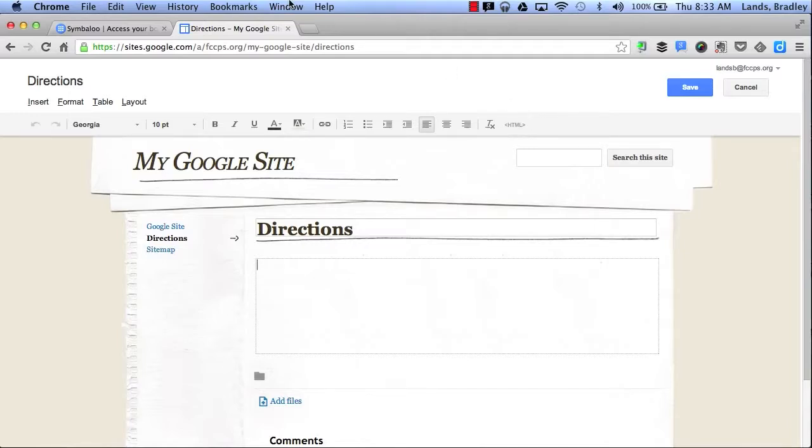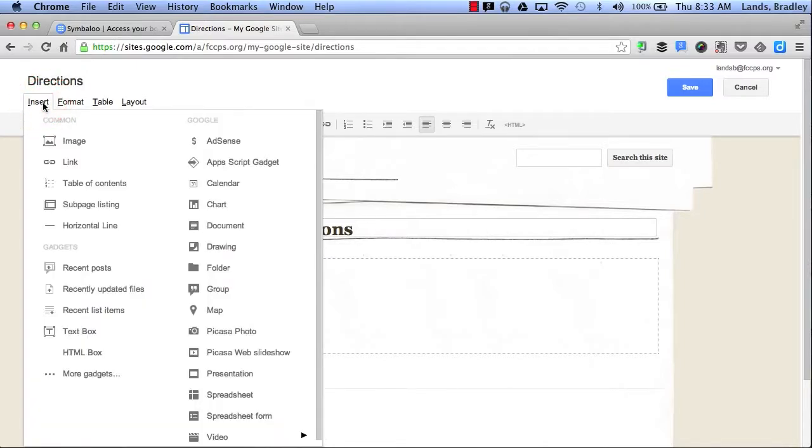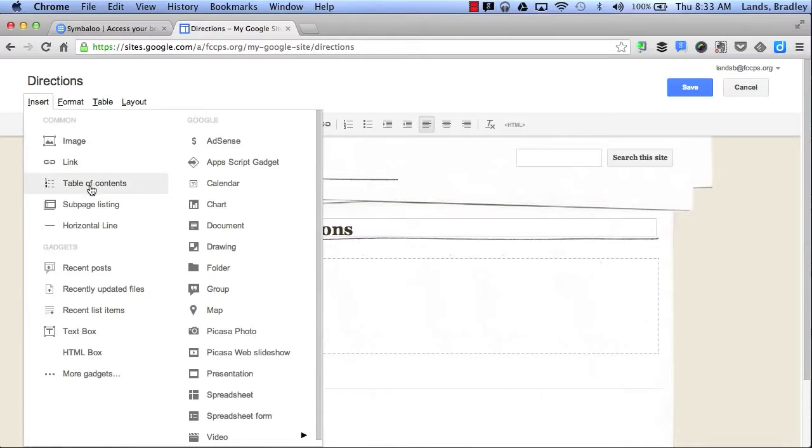In addition, if I want to add something to my website, all I have to do is click the Insert button. This will allow me to add an image, a link, possibly a table of contents, and I can also pull from my Google Docs.